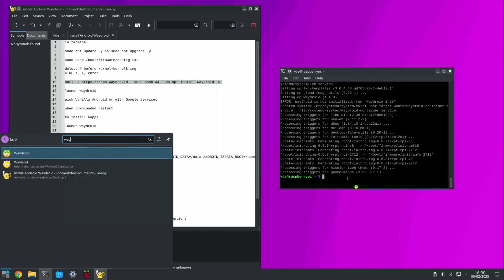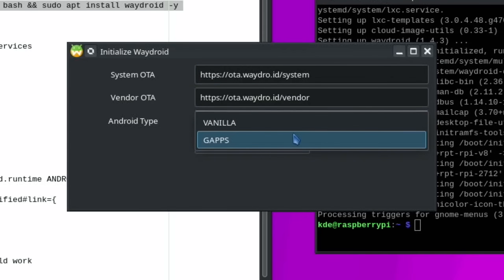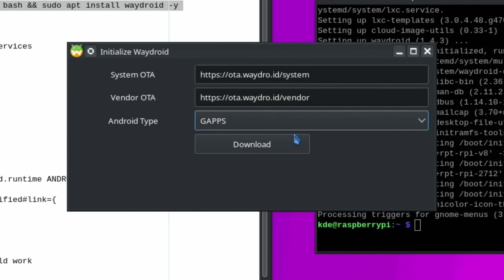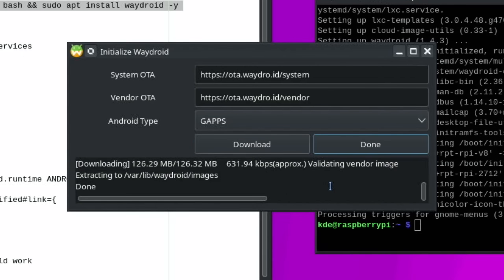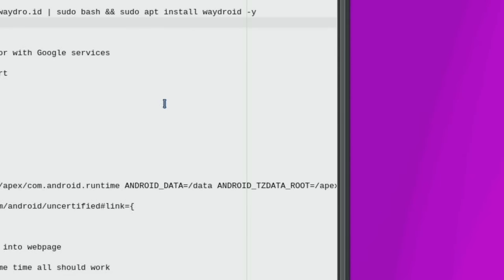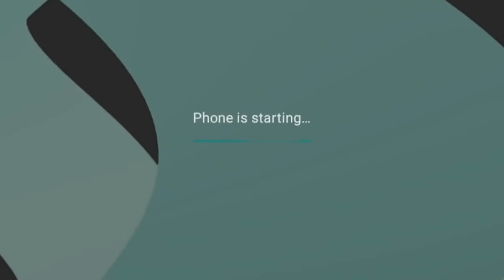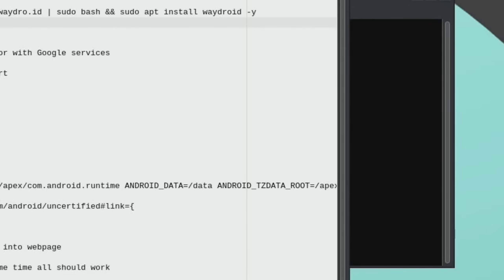Then copy the install line into terminal to install WayDroid. To launch it, press the Windows key, start typing 'waydroid', and hit Enter. This is the step where it asks what you want to download — if you choose the vanilla option there'll be no Google services, but if you want the Google Play Store, pick that one. Hit download; sometimes it takes a while, sometimes it's quick. This is basically downloading the Android build.